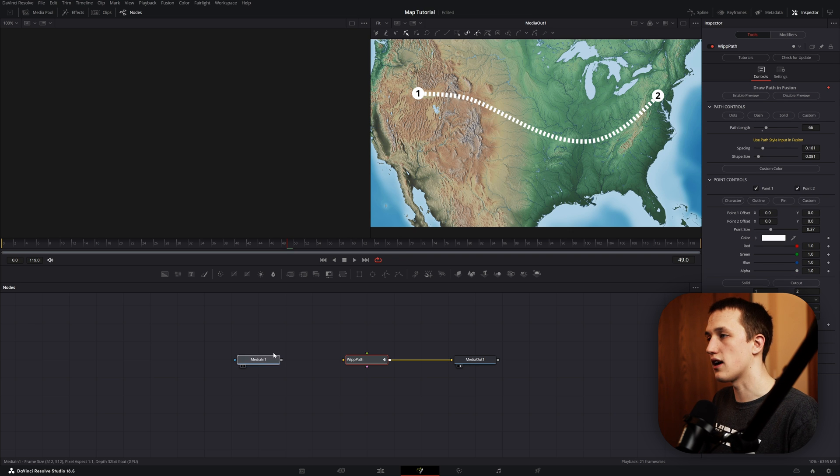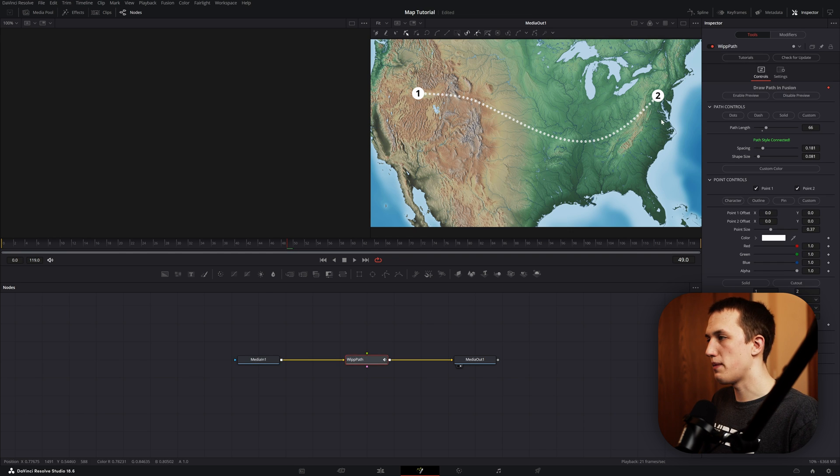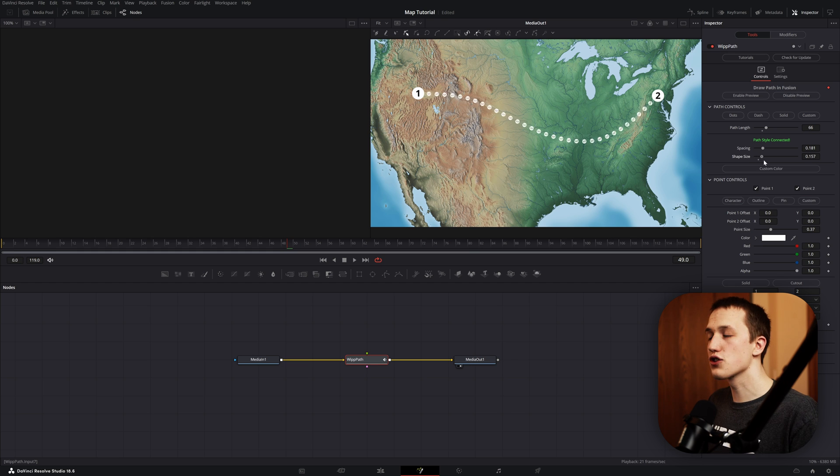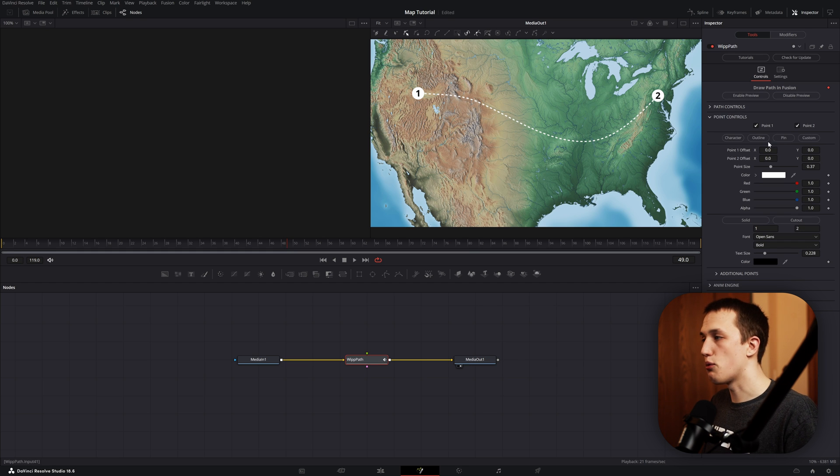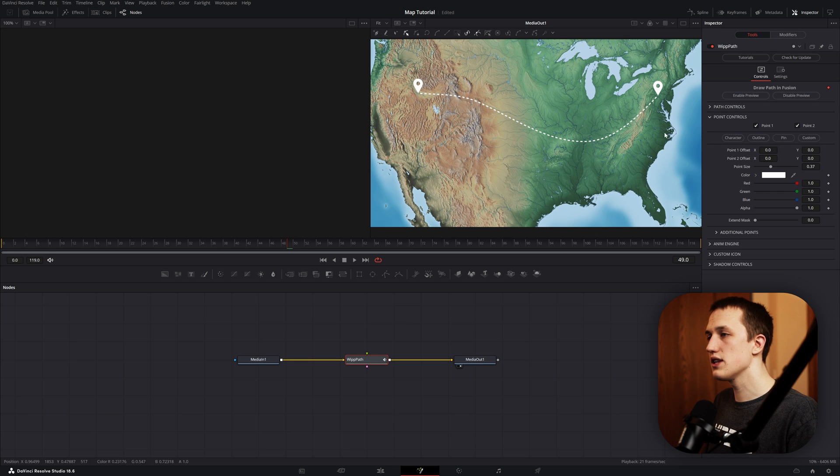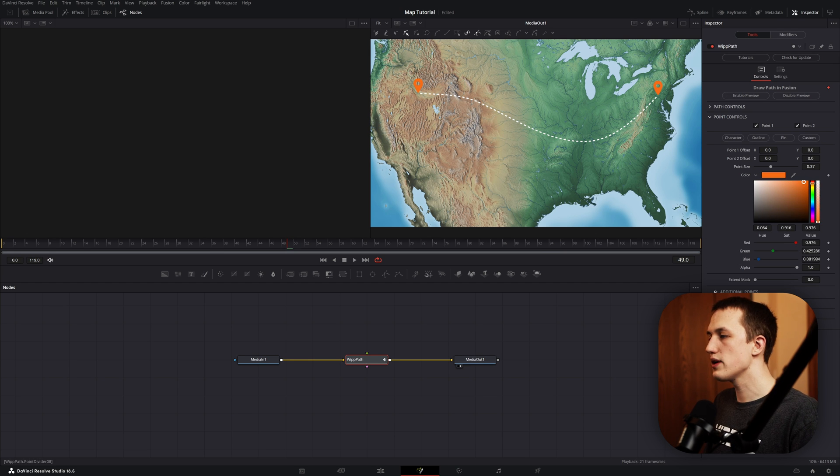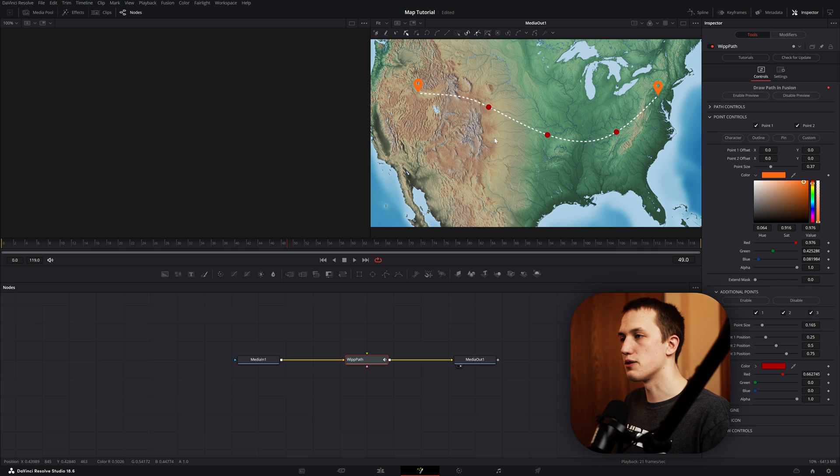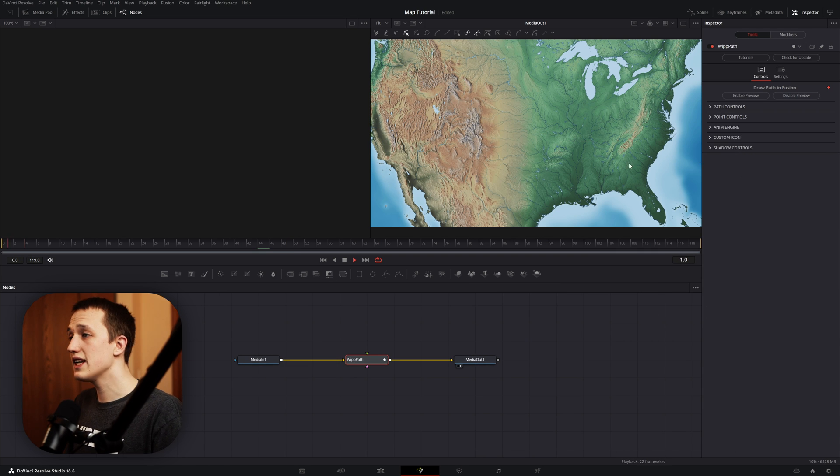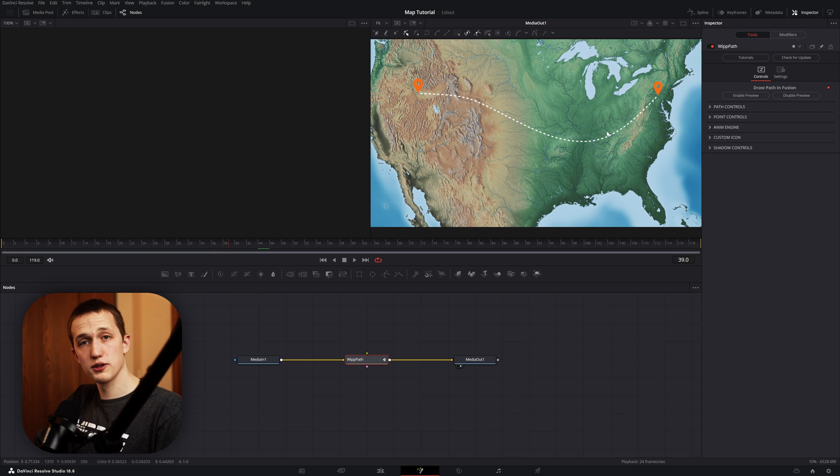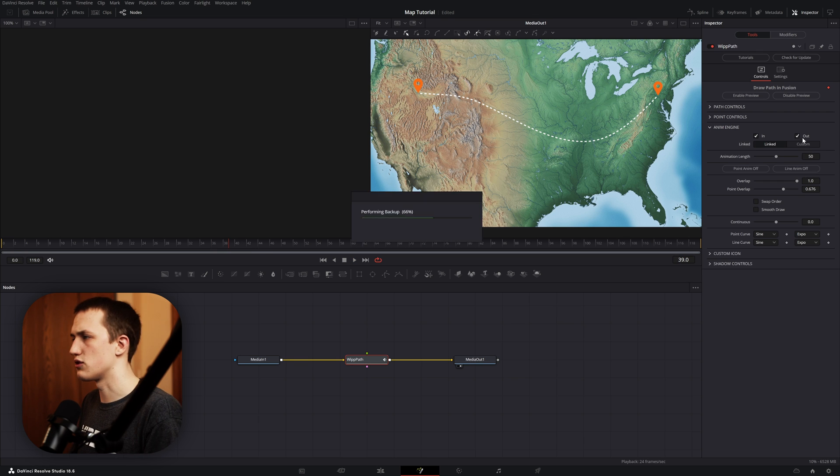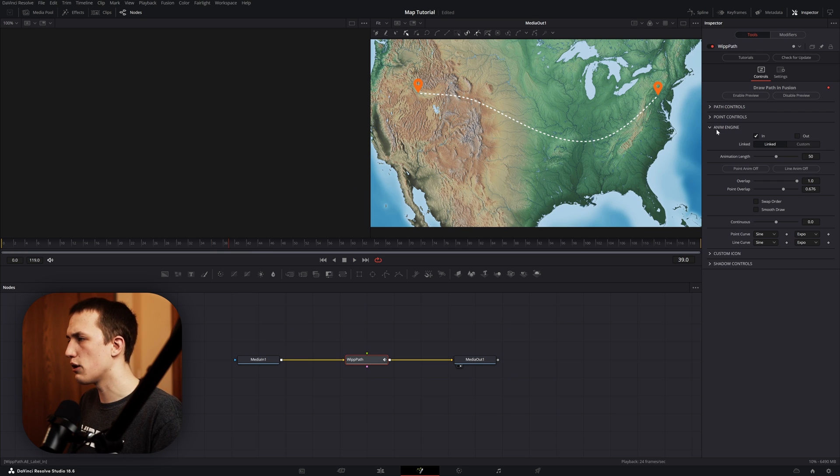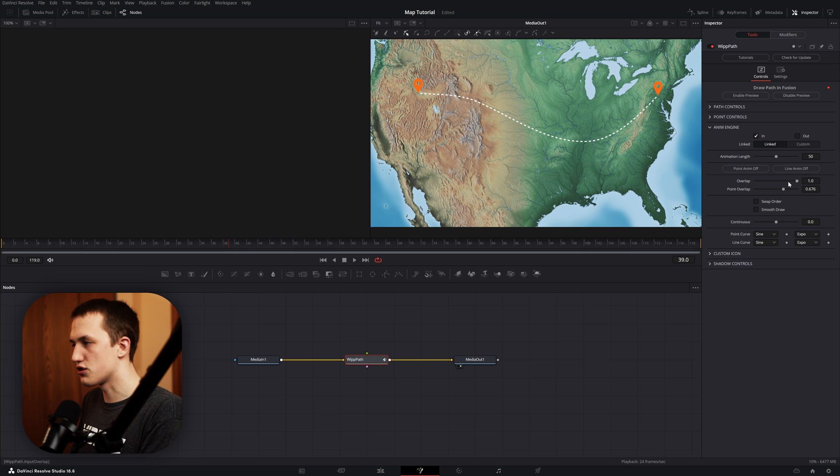Then in the inspector, I'm going to turn on point 1 and 2, come into the path controls, and I can switch this from dots, I can do a dash, solid, or I can do a custom icon. For that, I can connect my logo right into the whip path tool, and it's just going to automatically put that on the line for me. Once I get my line selected, I can come down to the point controls, and I can switch that between character, outline, pin, and custom. Let's leave this one on pin and give it a nice orange color. It also has the option to add in some additional points throughout the middle, but I don't want that in this case, so I'm going to turn that off.